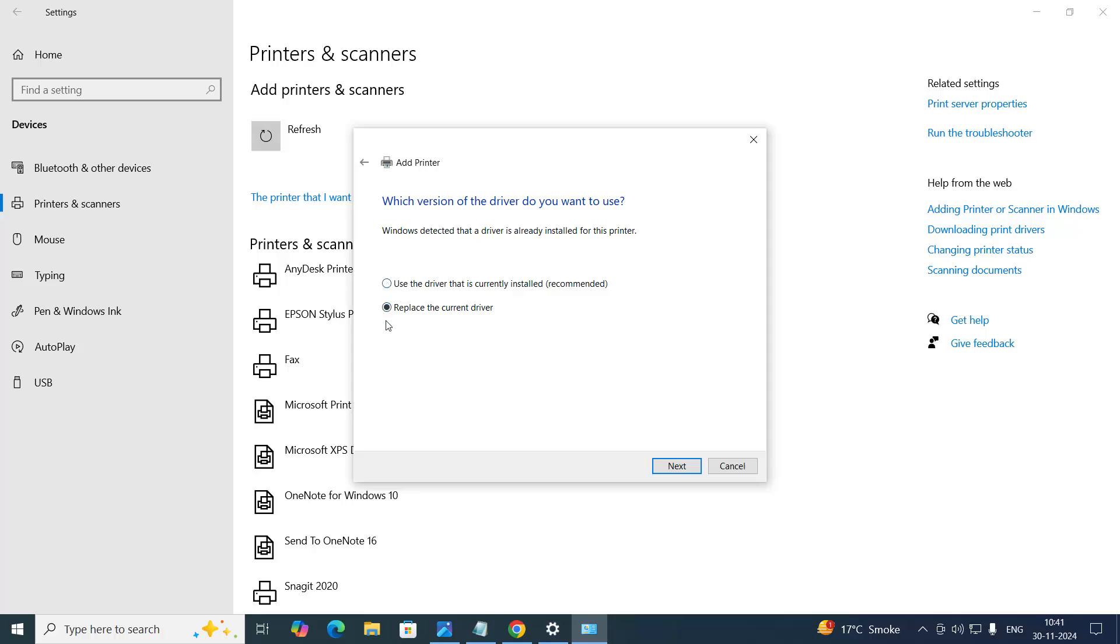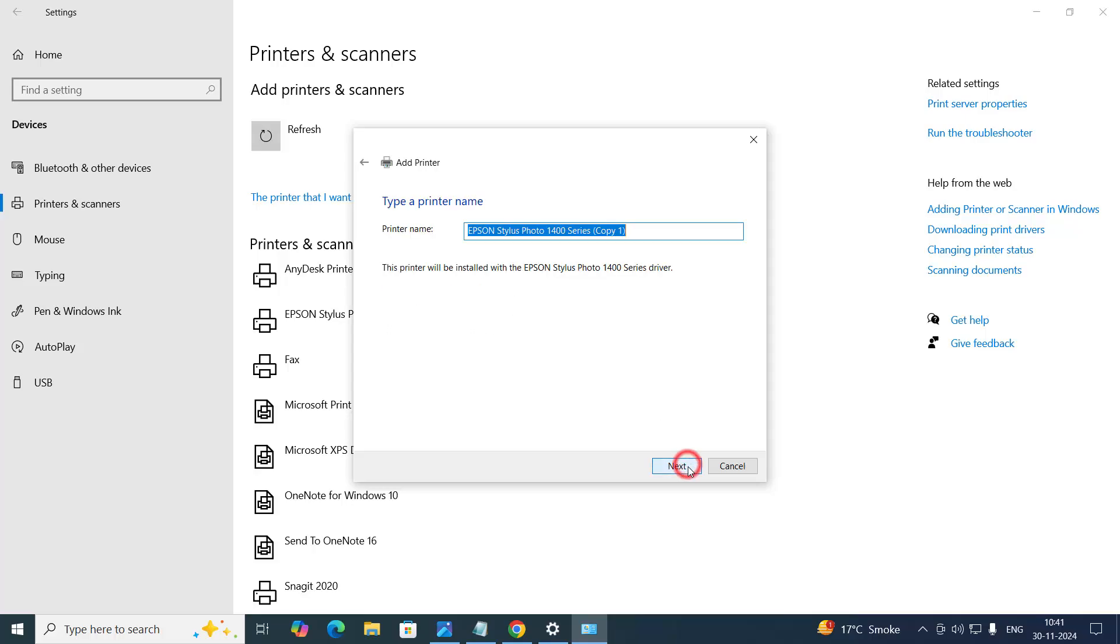Click on last option, replace the current driver. If you get this option, choose the last one. Click on next.